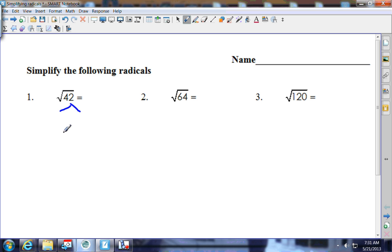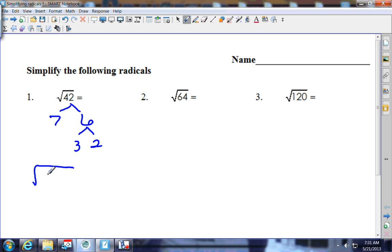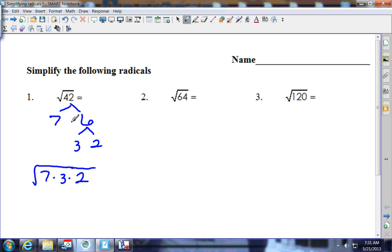We're doing a factor tree. What numbers multiply together to give you 42? Six and seven. Seven is prime so that's as low as it goes. Now I break up six into three and two. Underneath the square root sign is seven times three times two. The only way you get to come out of the house is if you have a friend — none of these match, so it stays at the square root of 42.